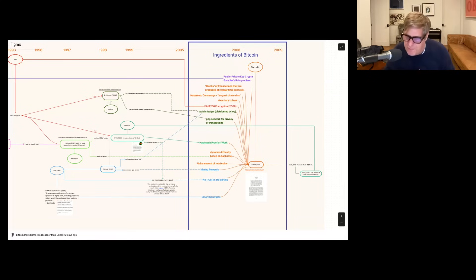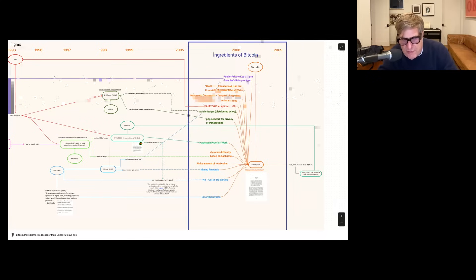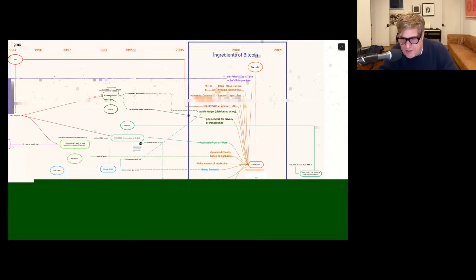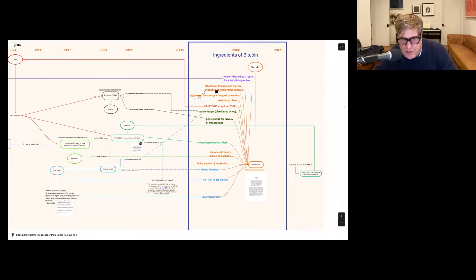There's the idea of proof of work, which we'll trace back to Cynthia Dwork originally, then Adam Back, and then Hal Finney. There's the dynamic difficulty adjustment — completely a Satoshi idea. Probably the biggest idea of Bitcoin itself is that the number of coins is finite — a Satoshi idea. Then there's the idea of mining rewards, which we can trace to Nick Szabo. The idea of no trusted third parties is Nick Szabo, as is the idea of smart contracts and scripting.